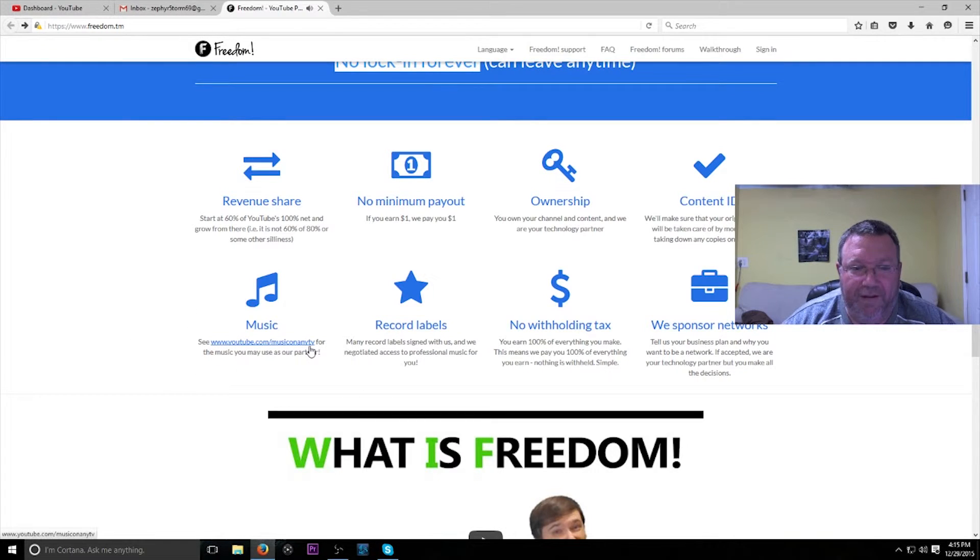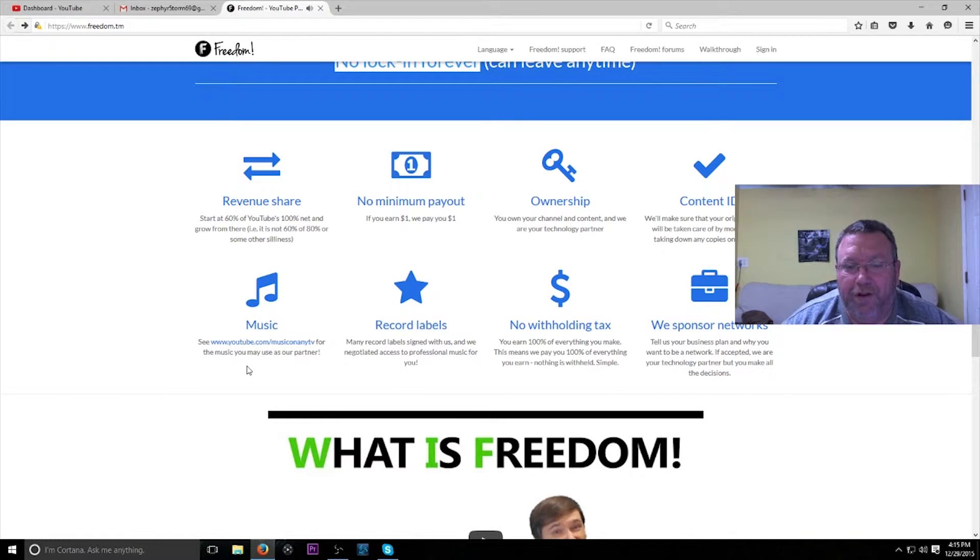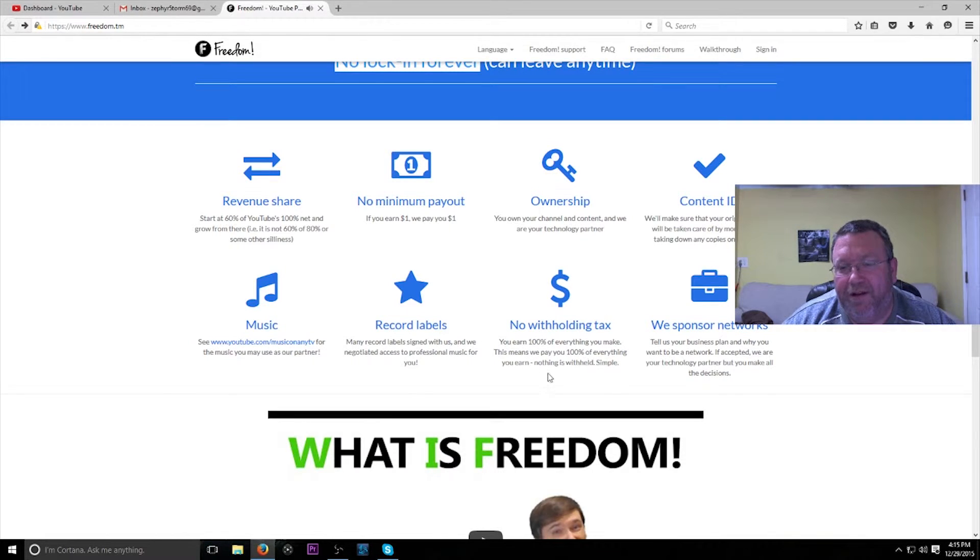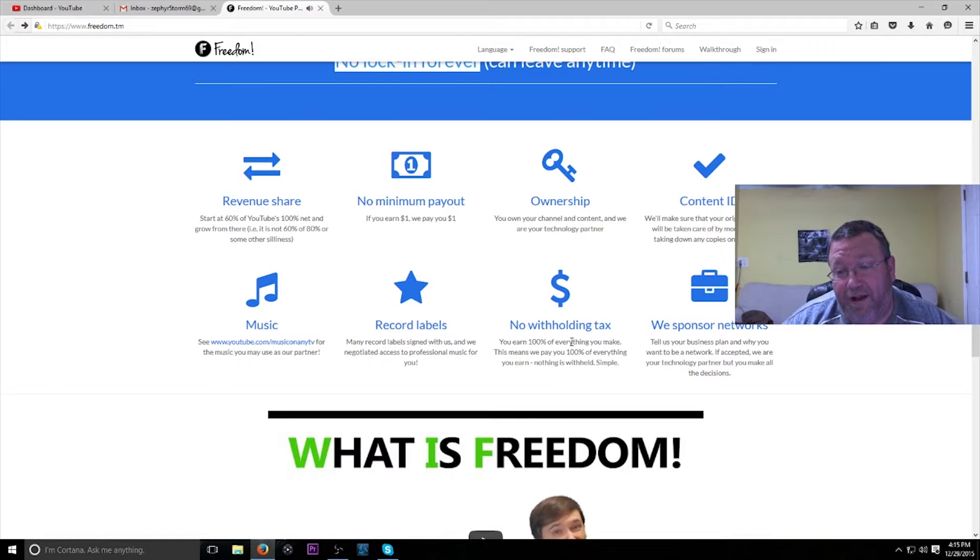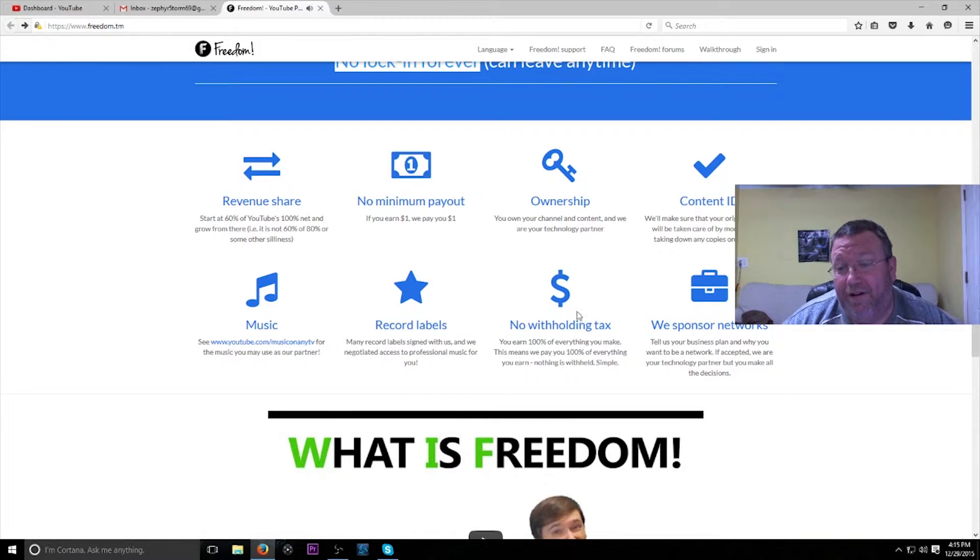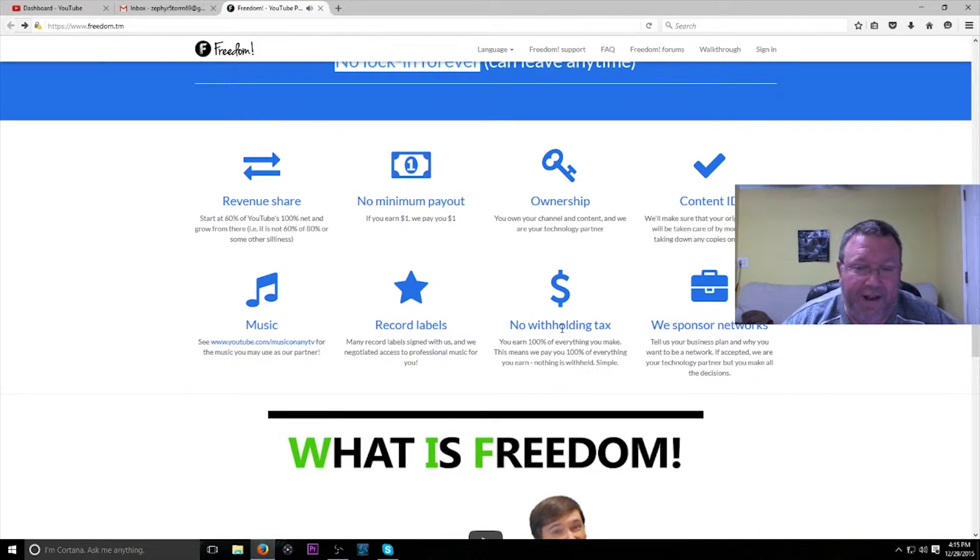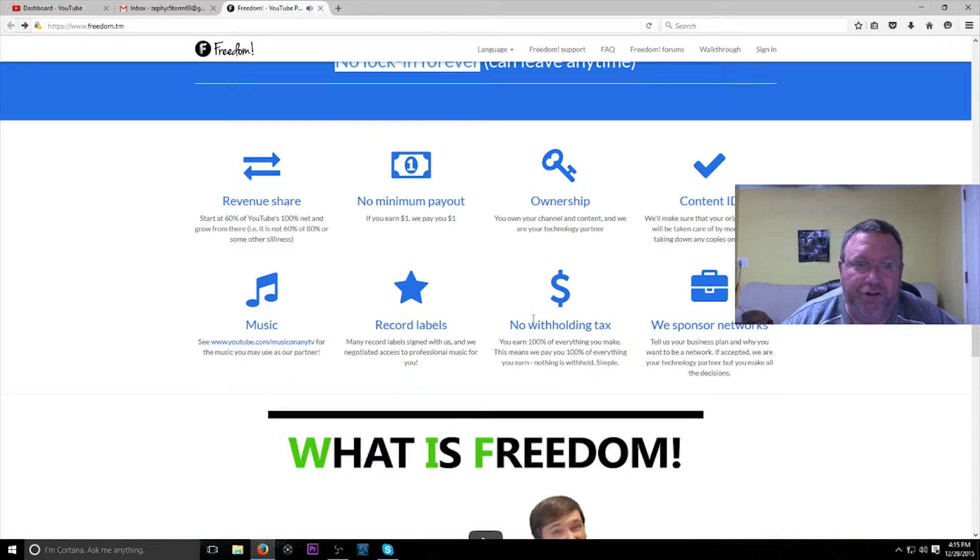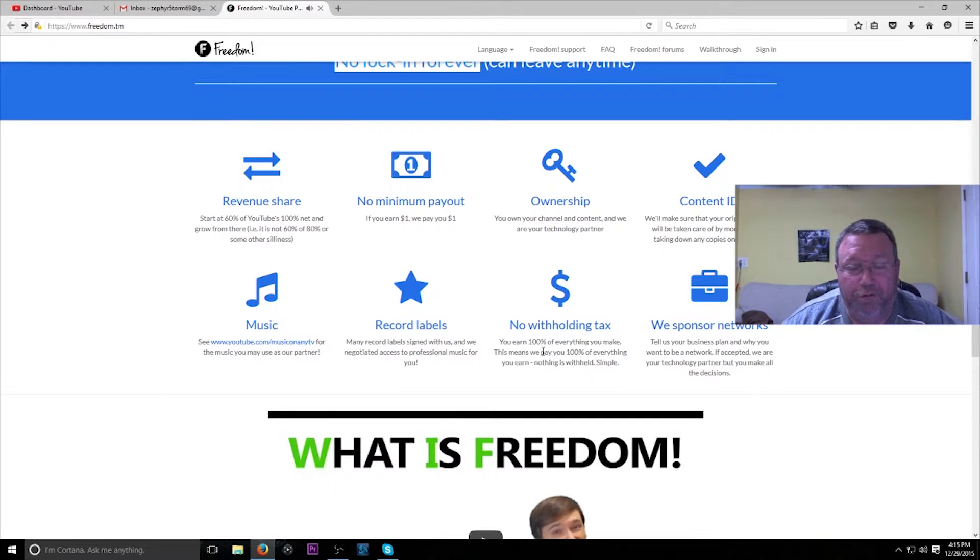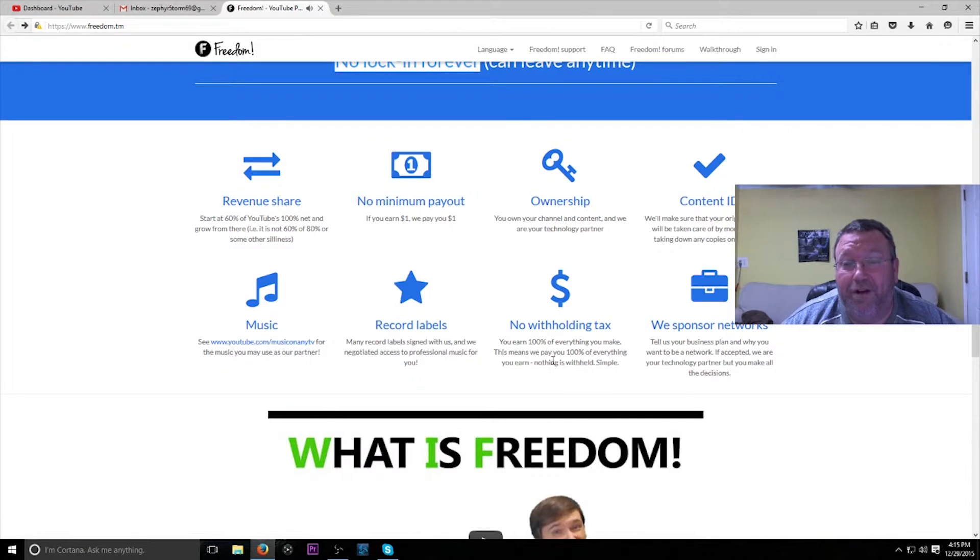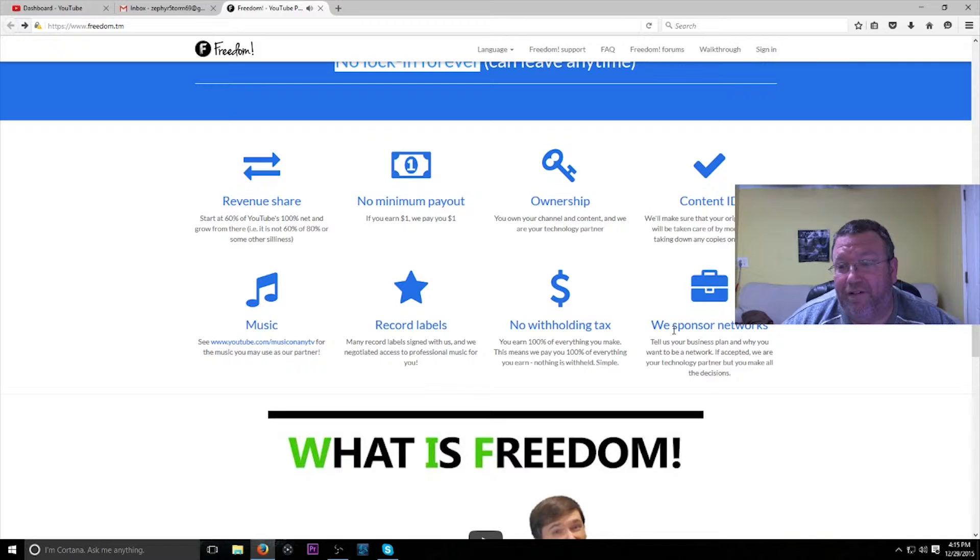Music: they have a lot of free music that you can use because they partner with some different music companies and record labels. No withholding tax: you earn 100% of everything you make, which really means, I believe, I'm not a tax accountant, but I would imagine that at the end of the year you'll get some kind of Form 1099 from them stating that they paid you however much money, and then you would be responsible for the end-of-the-year taxes. So be careful of that, because if you start making some decent amount of money, you're going to be owing some pretty decent amount of taxes.